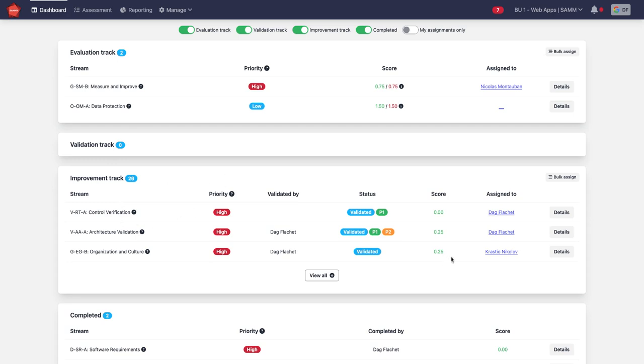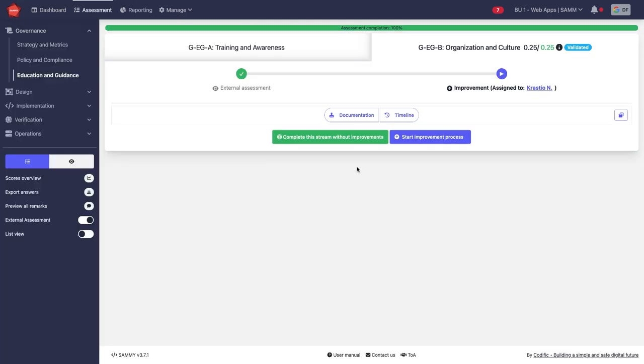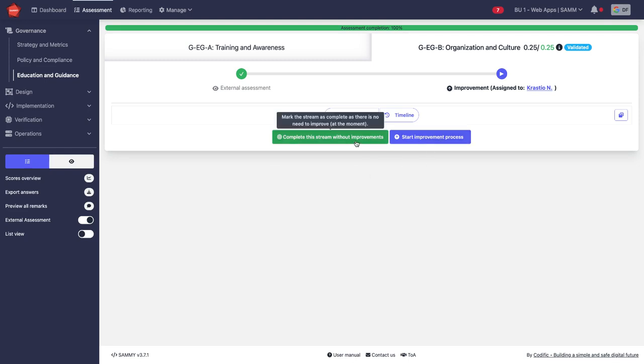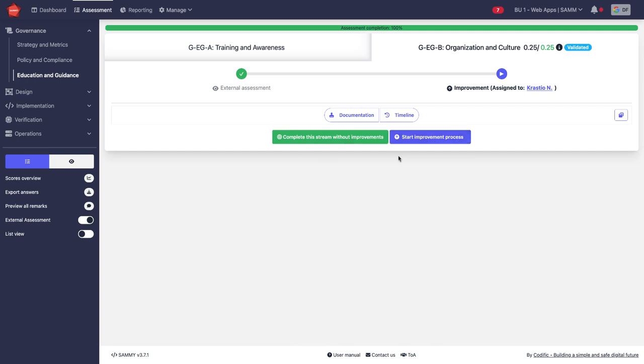I can now go to one of these activities and decide whether the current maturity level is good enough or whether I want to start an improvement process. If I complete the stream without improvement, then it is parked until we reopen it for re-evaluation or we reopen it for an improvement process after all.